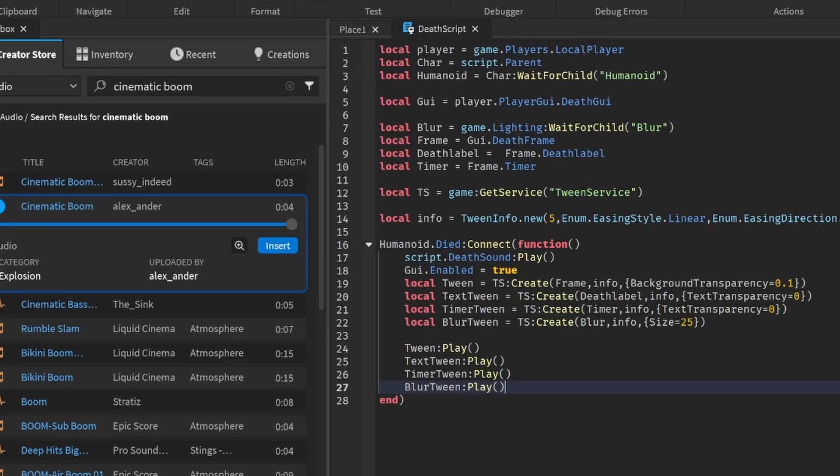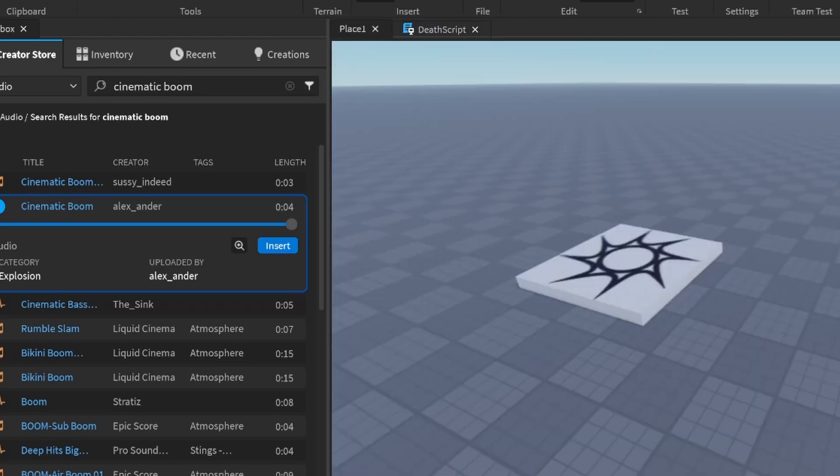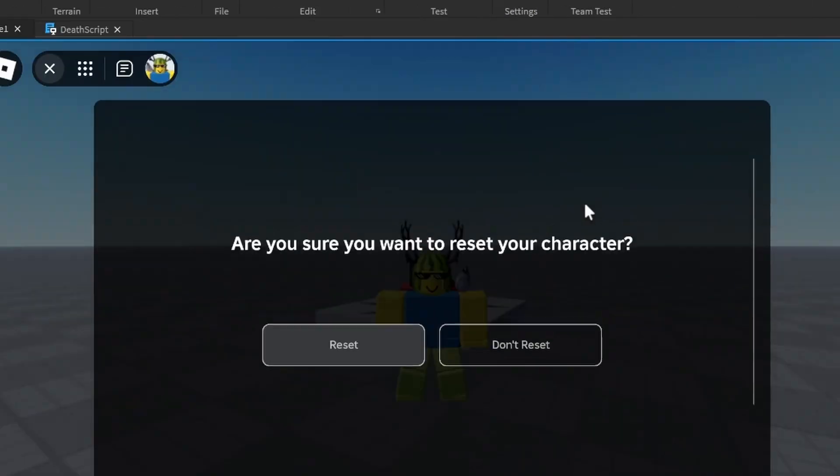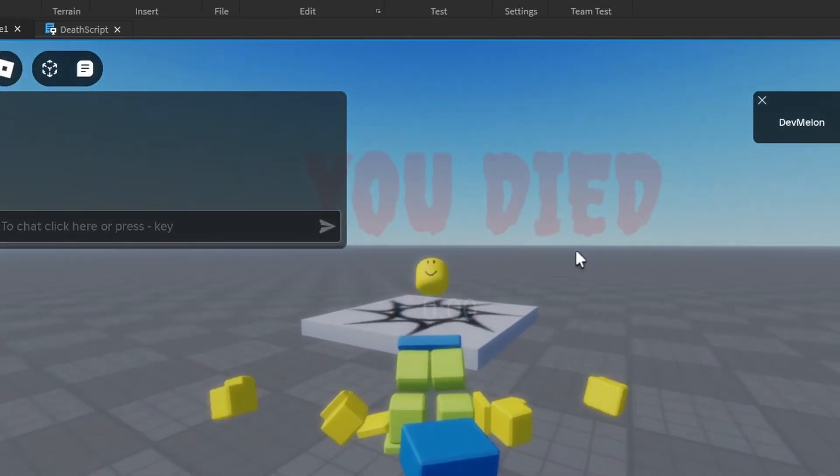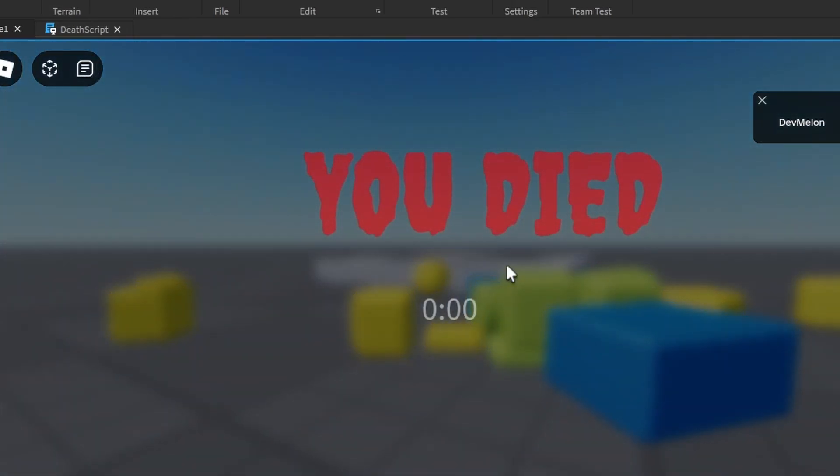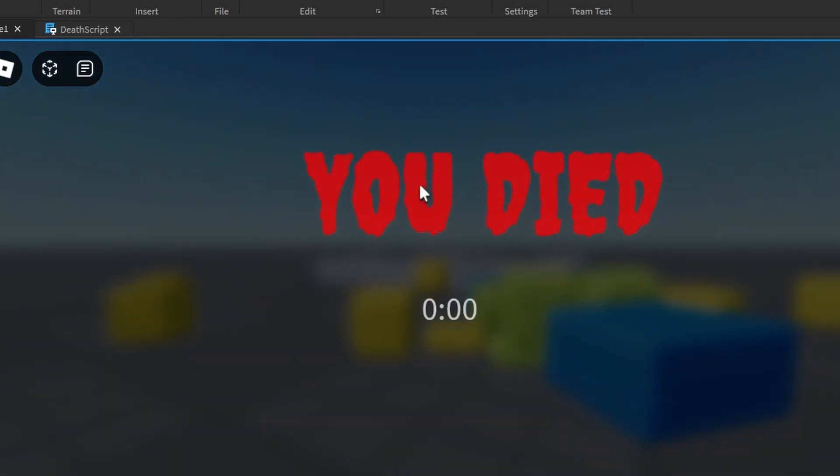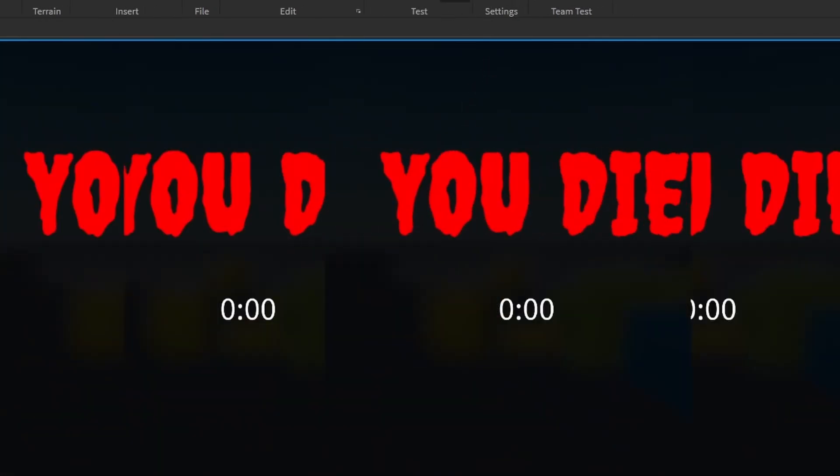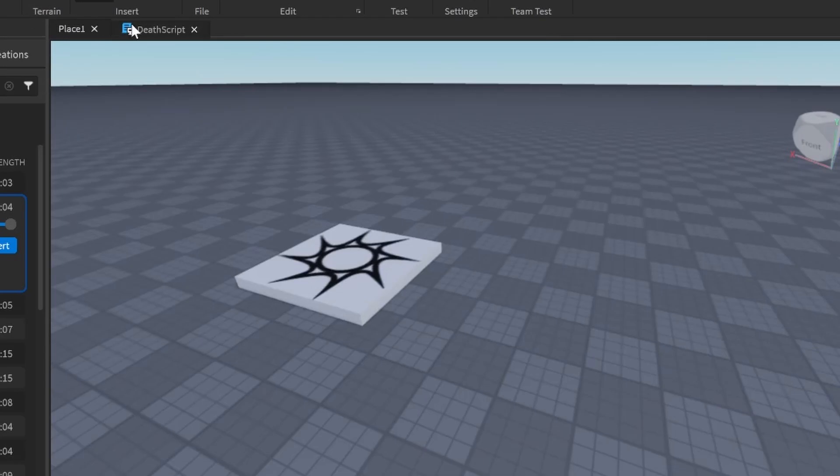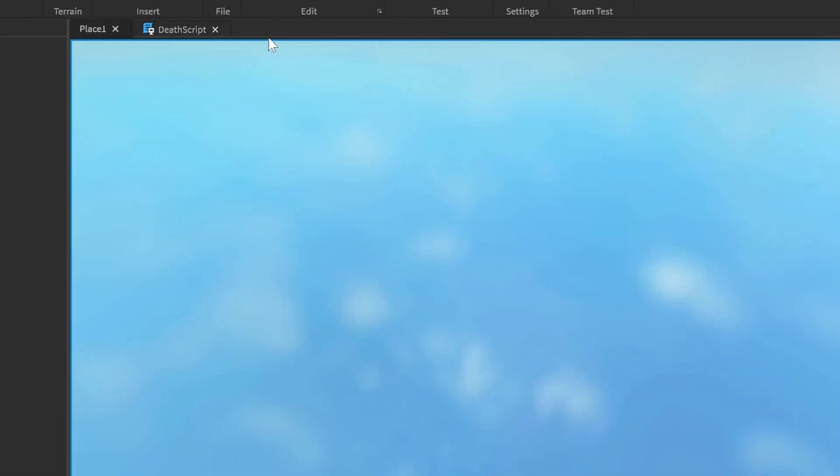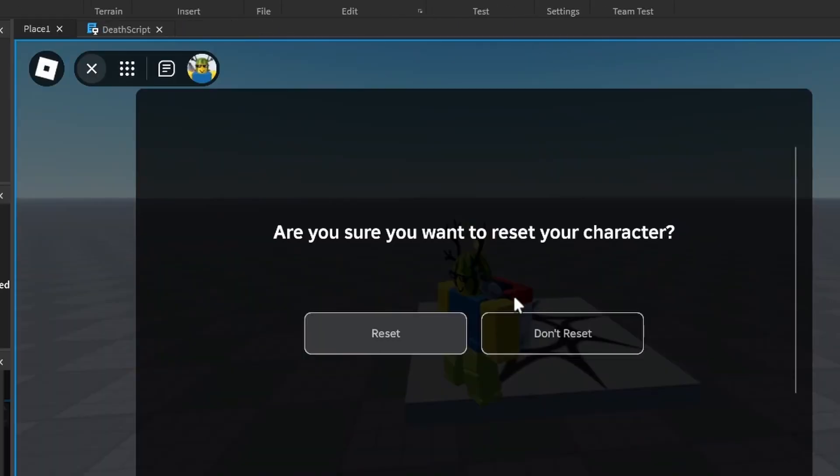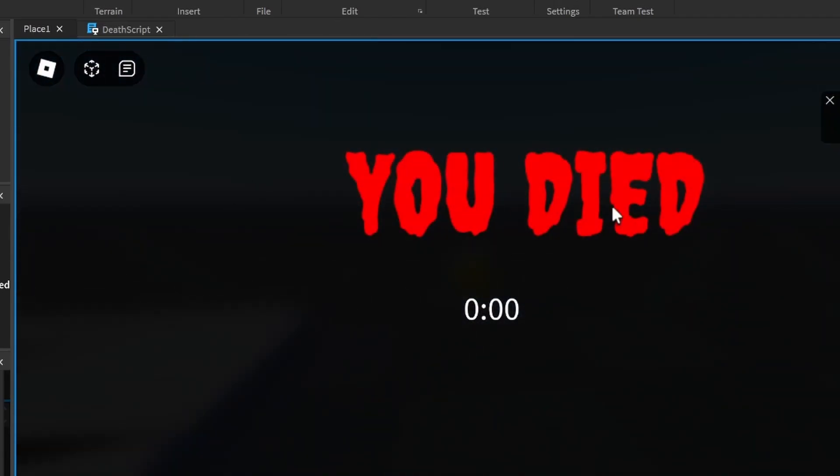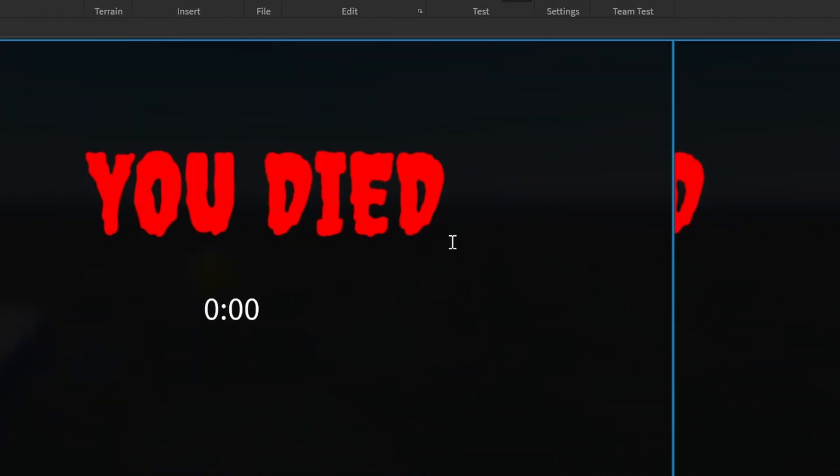And let's test this out. Here we can see that if we die, it tweens in. So it says that we die. Let's actually make this something like one second. I think it's pretty good. So here we have a little death screen.